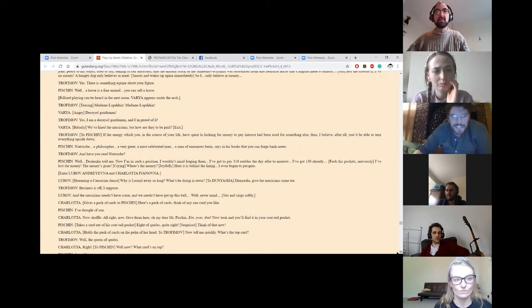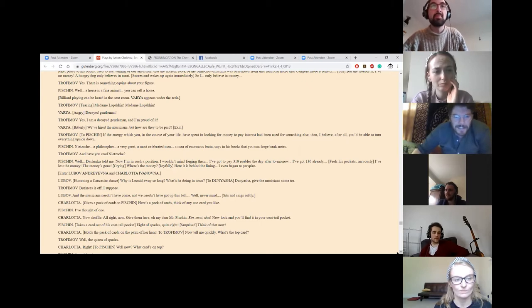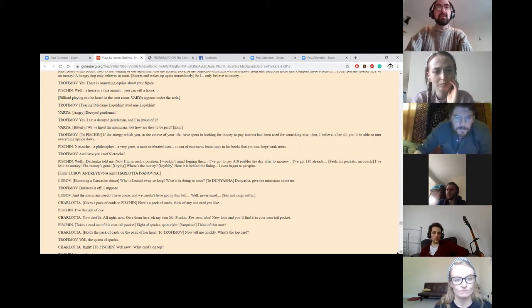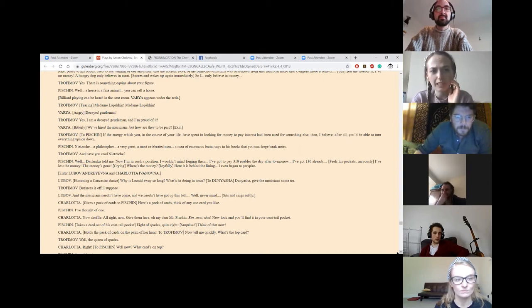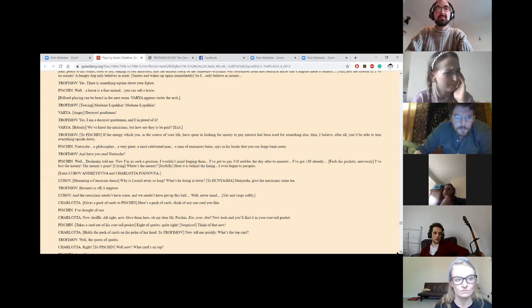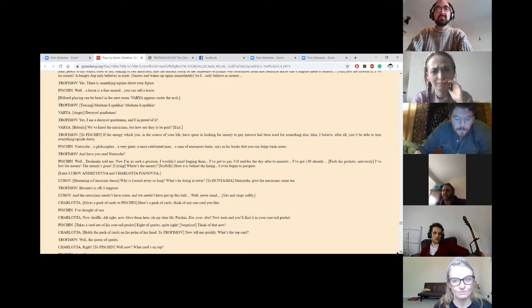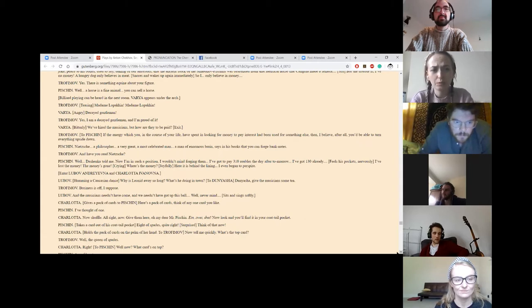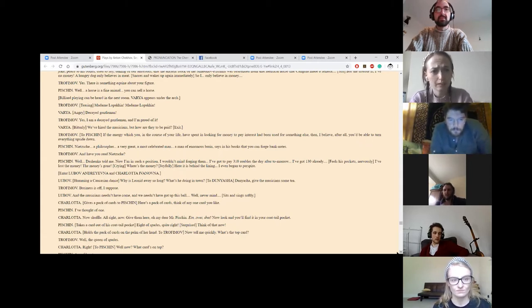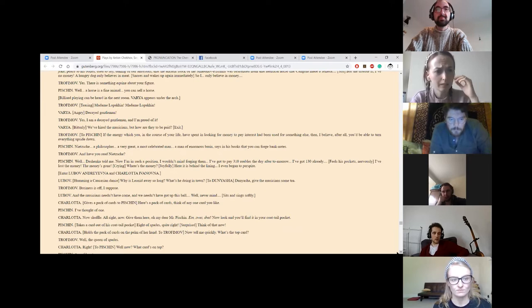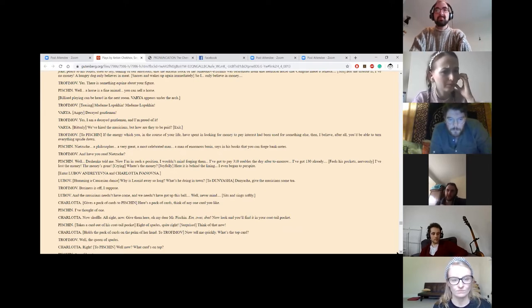Billiard playing can be heard in the next room. Varya appears under the arch. Madame Lopakine, Madame Lopakine. Decayed gentleman. Yes, I am a decayed gentleman, and I'm proud of it. We've hired the musicians, but how are they to be paid? She exits.